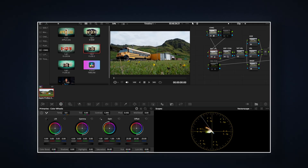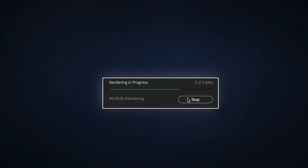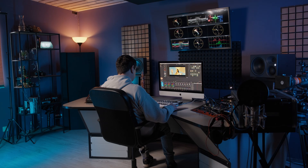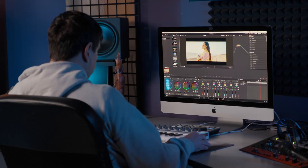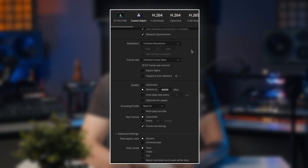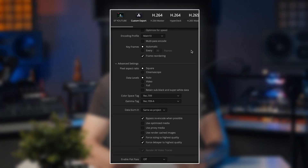Have you ever spent hours color grading only to export and realize your footage looks totally washed out or nothing like what you saw in the timeline? I've been there too and I've spent dozens of hours finding the solution. In this video I'm going to walk you through every deliver page setting in DaVinci Resolve that actually matters so your final export looks just as good as your final grade. By the end you'll be exporting with confidence and without guessing. Let's jump right in.